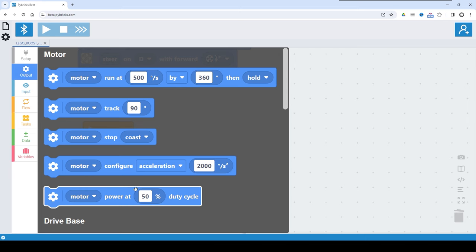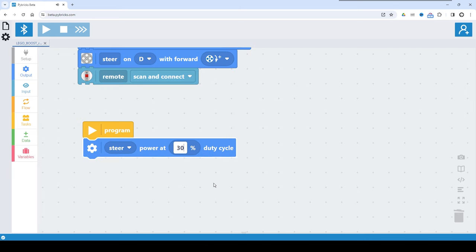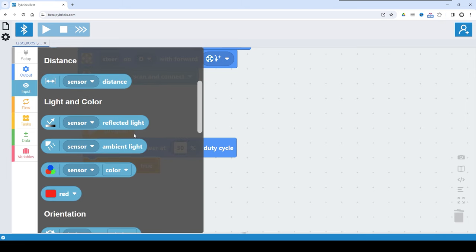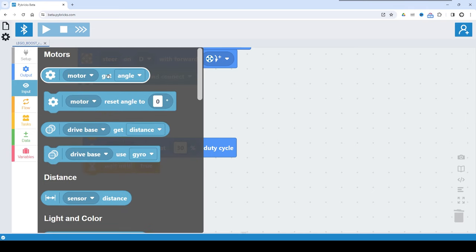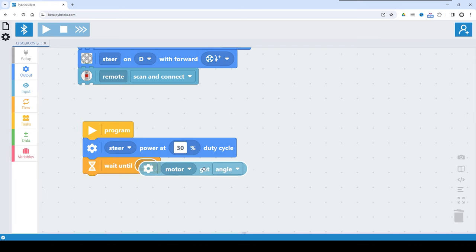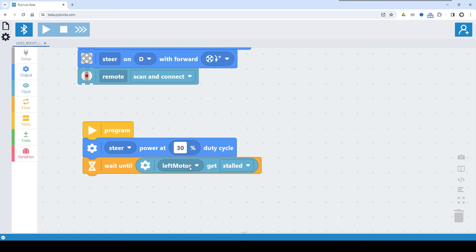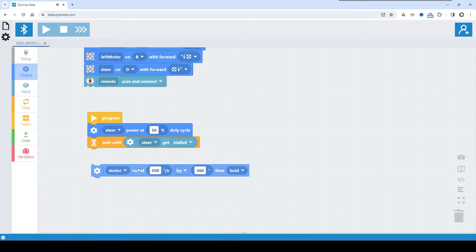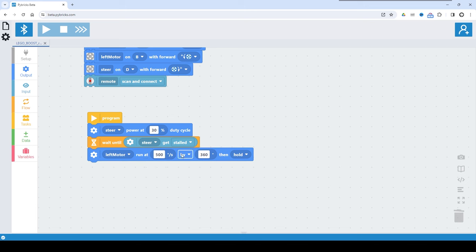To calibrate, we go to output and start the steering motor at 30% power duty cycle. The speed is not regulated — I want this because I don't want to stress the motor when it hits the mechanical stop of the steering. After that, I wait until the motor gets stalled. Every time we need to wait for something, we go to flow and use 'wait until true.' Here we are measuring the motor getting stalled, so we go to the input tab to get the stalled condition on the steer motor.